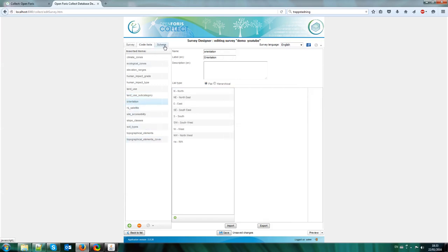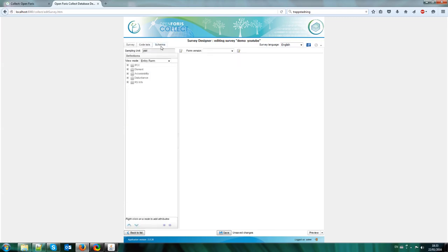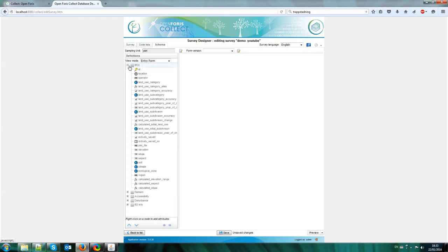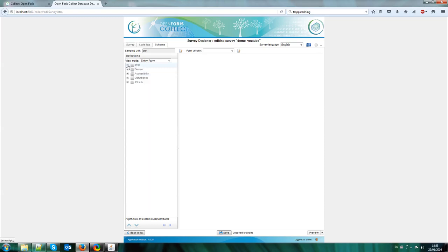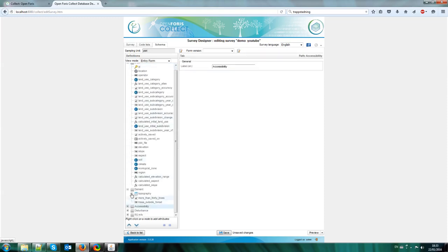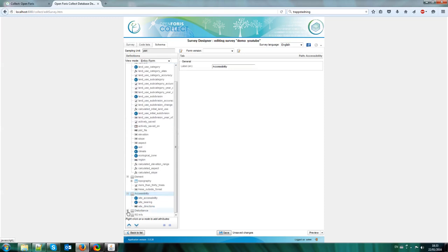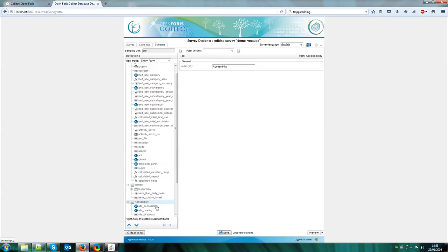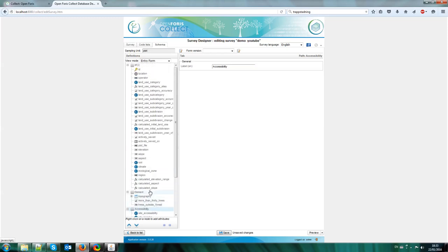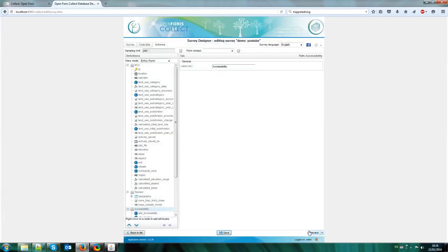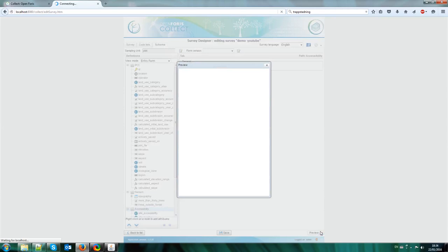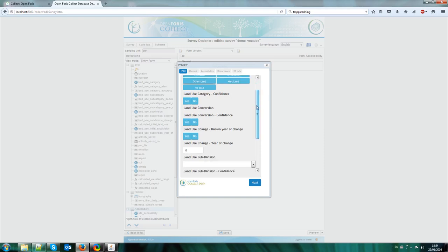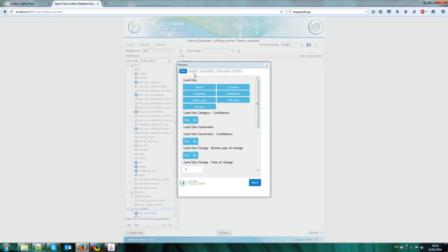And finally we have the schema, and in the schema is where we define the structure of the survey. So in this survey we have four, the schema has four tabs. You can see here, we have the IPCC tab, the elements tab, the accessibility tab, disturbance, and remote sensing information. So for instance here you can see in the preview, save and changes and preview. So this is more or less how the survey will look when we export it to CollectEarth.